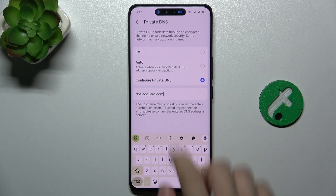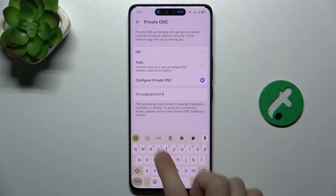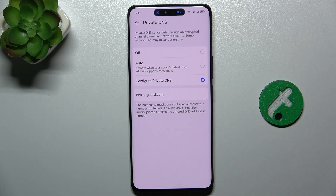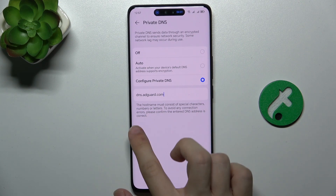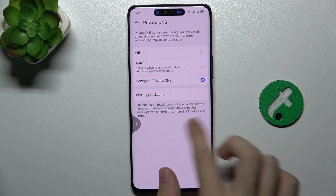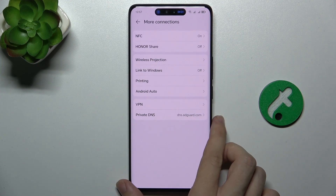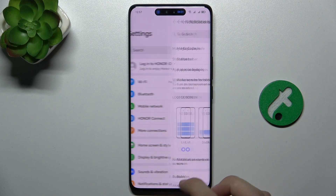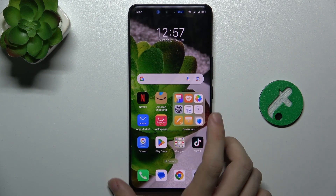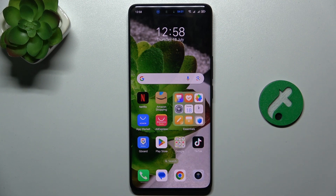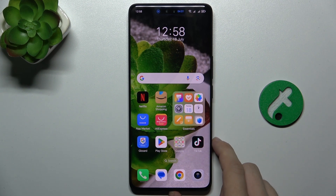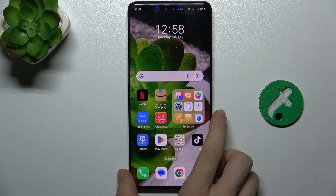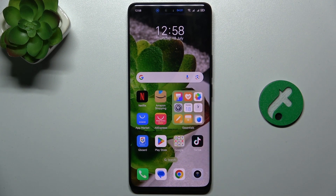And then go back and go back. And now you can check if it works by going to some websites and seeing if it blocks the ads.